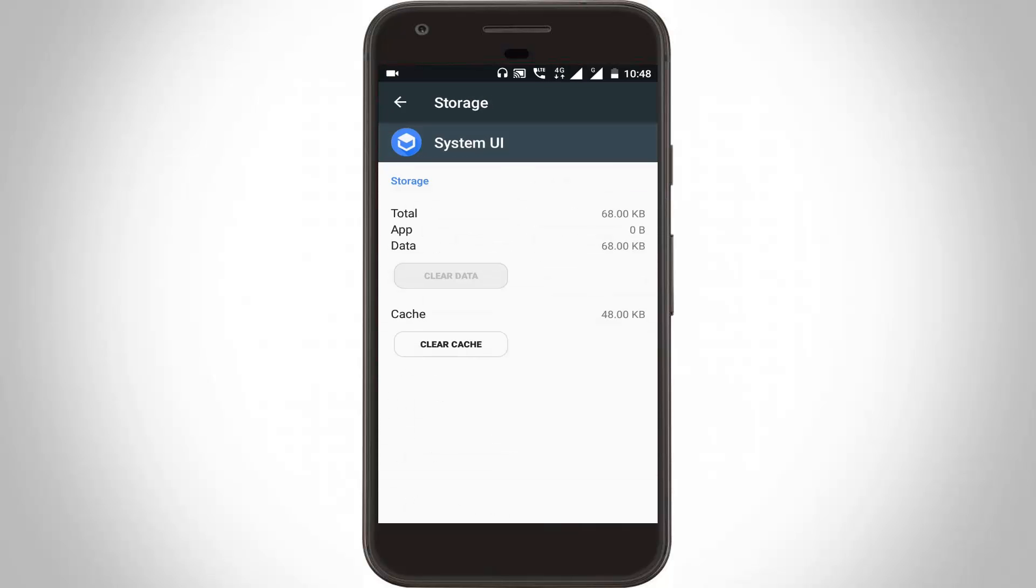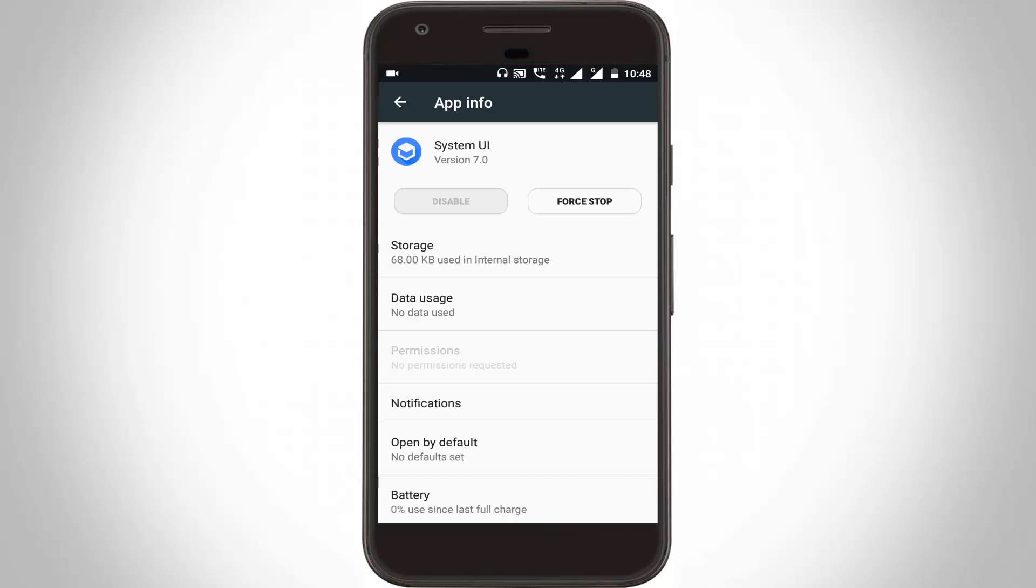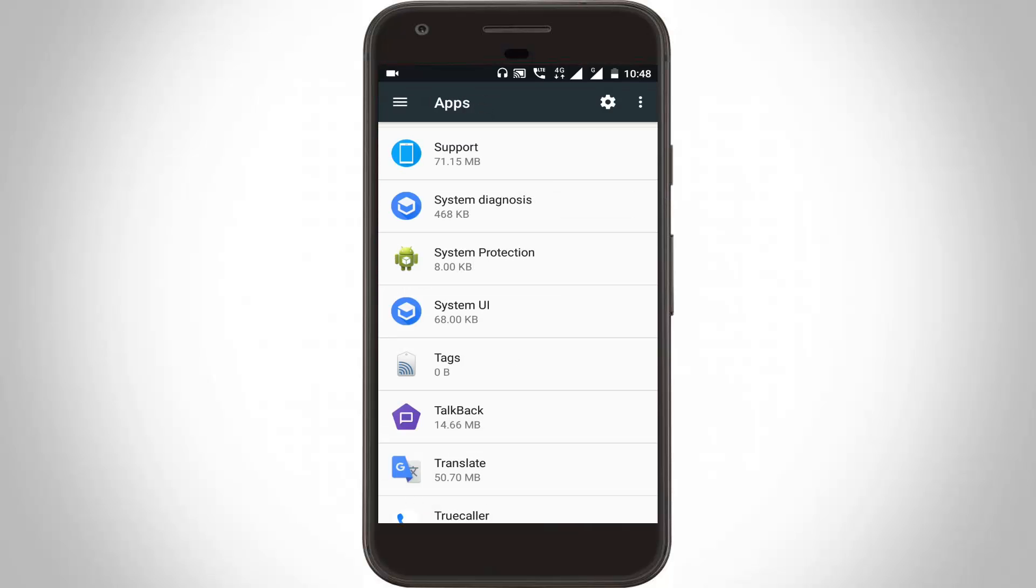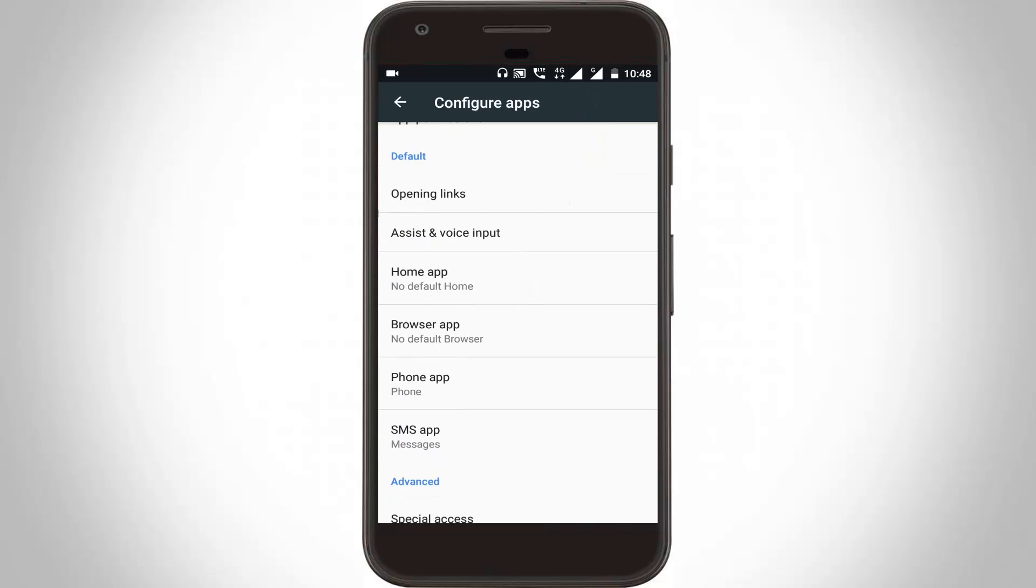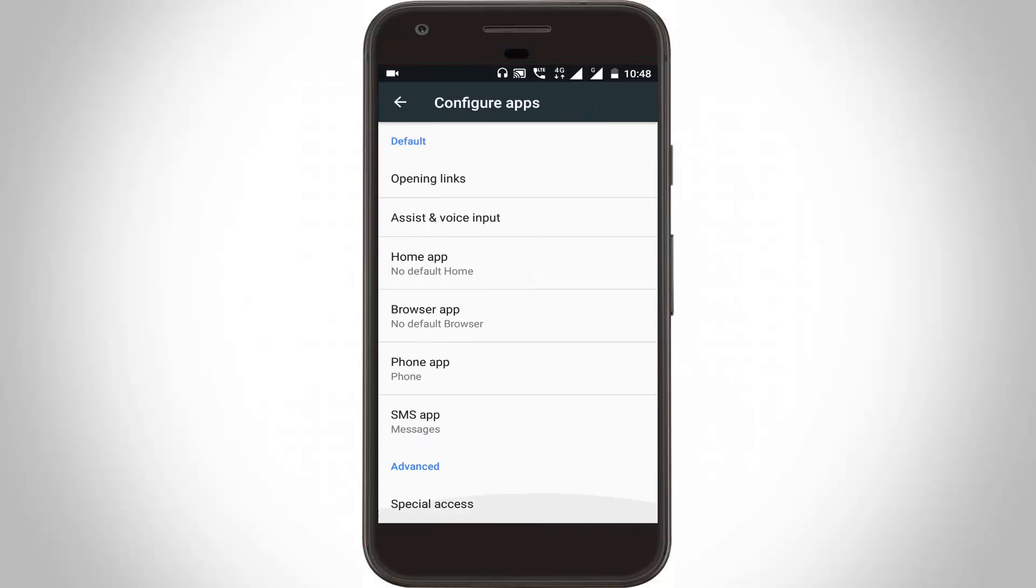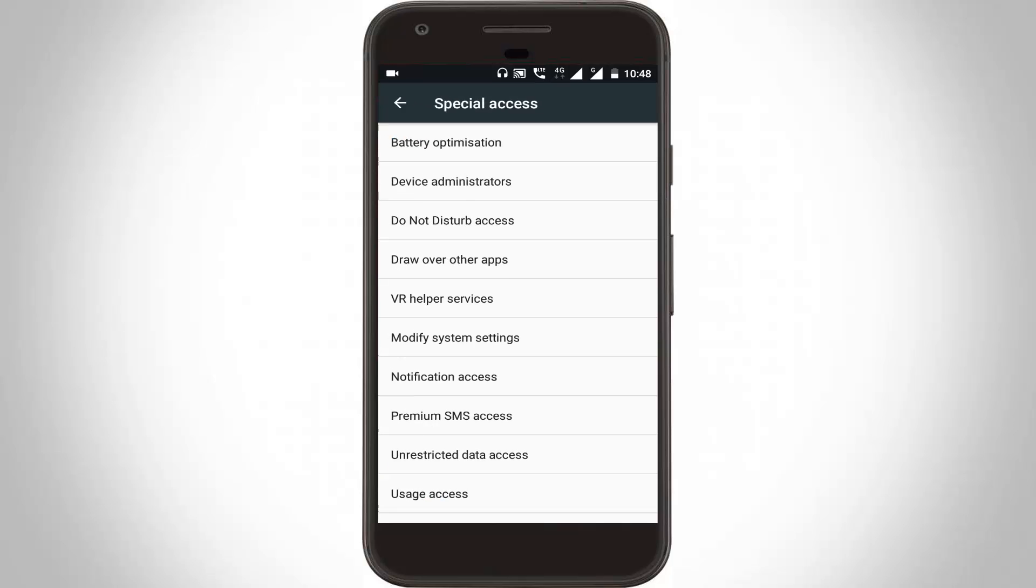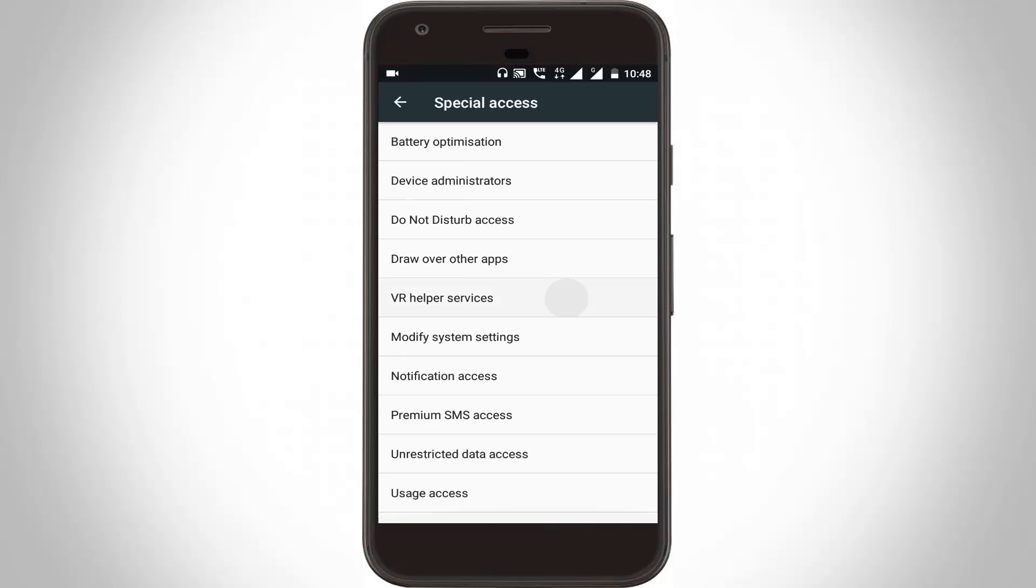Now again, go to your apps section, then go back one step. Here you can click the settings icon. Go to Special Access and click to open Notification Access.